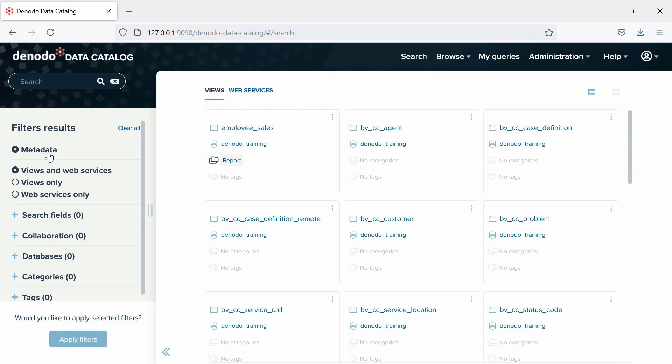If administrators configure the content search in addition to the default metadata search, users will be able to search by the real content of the datasets.